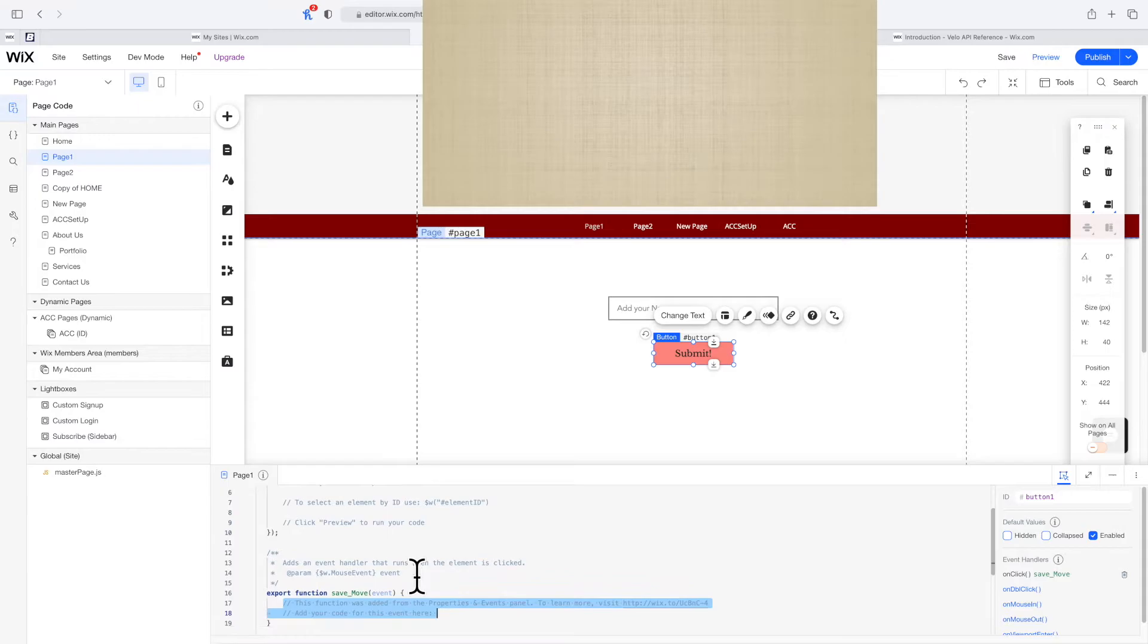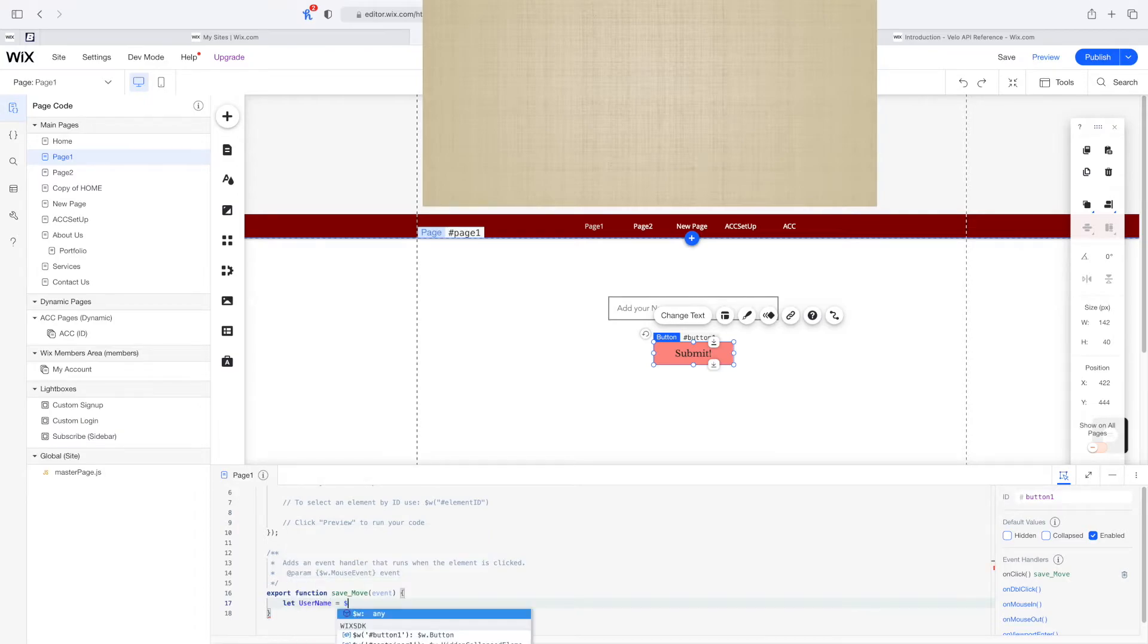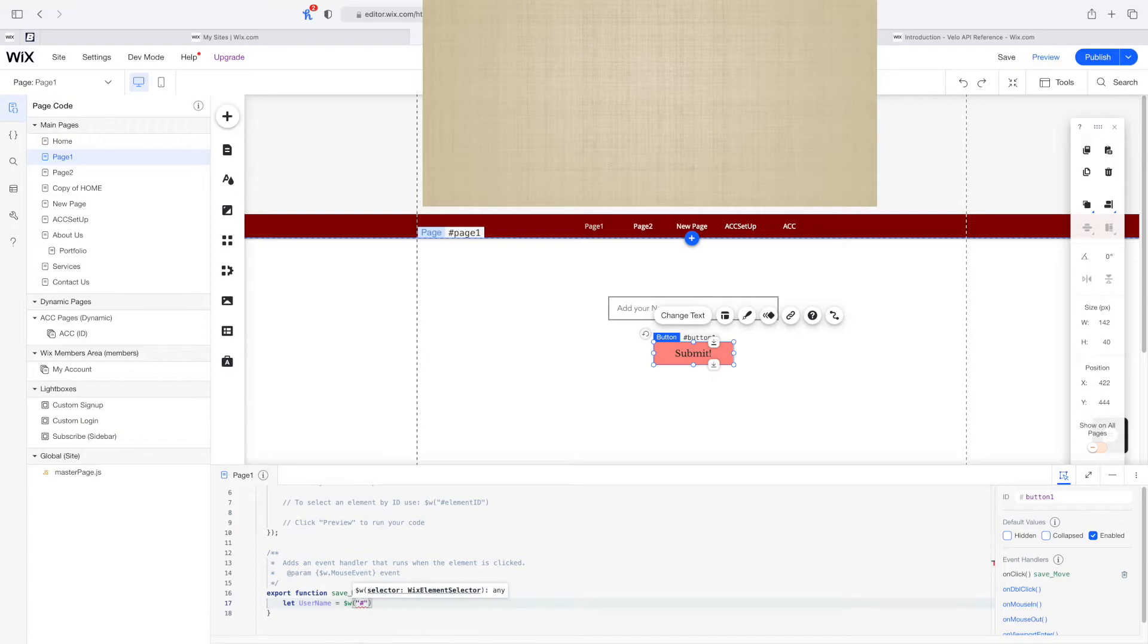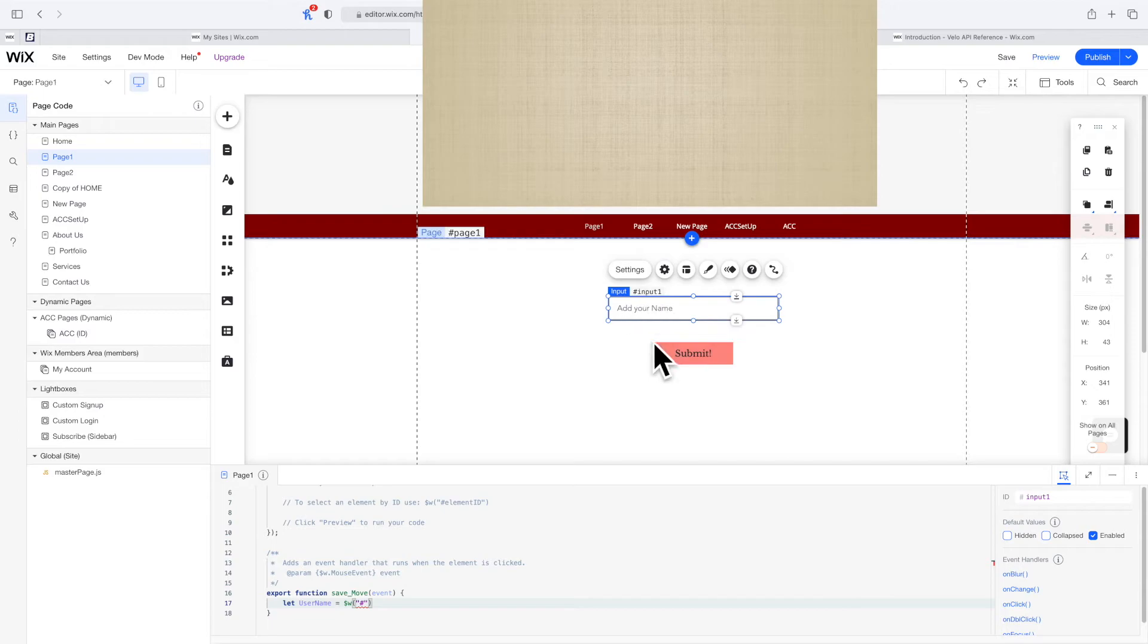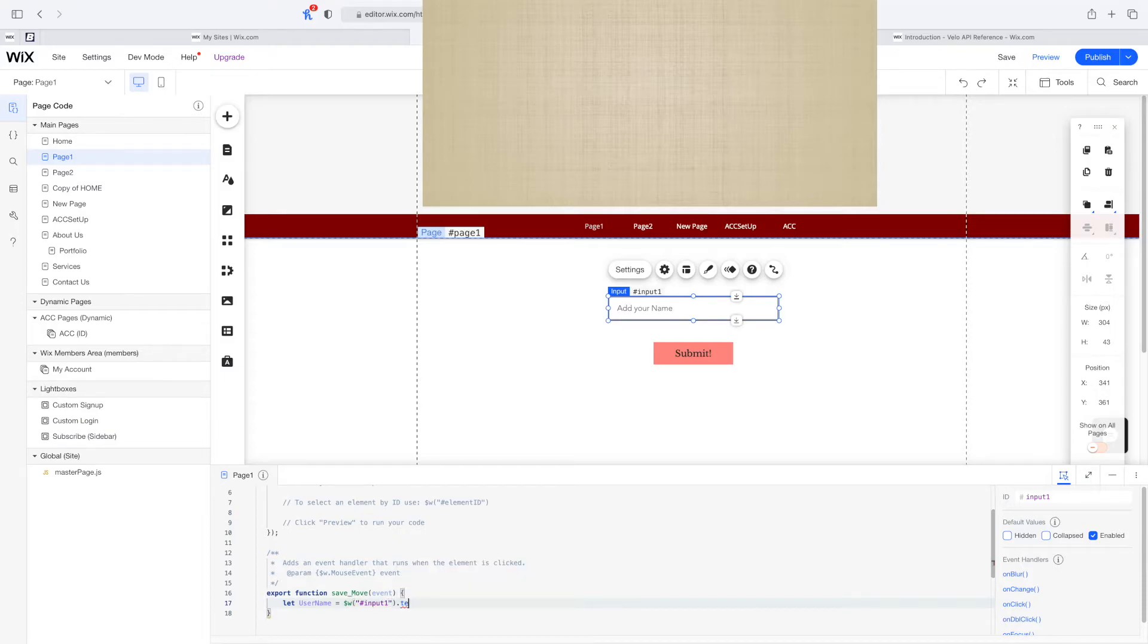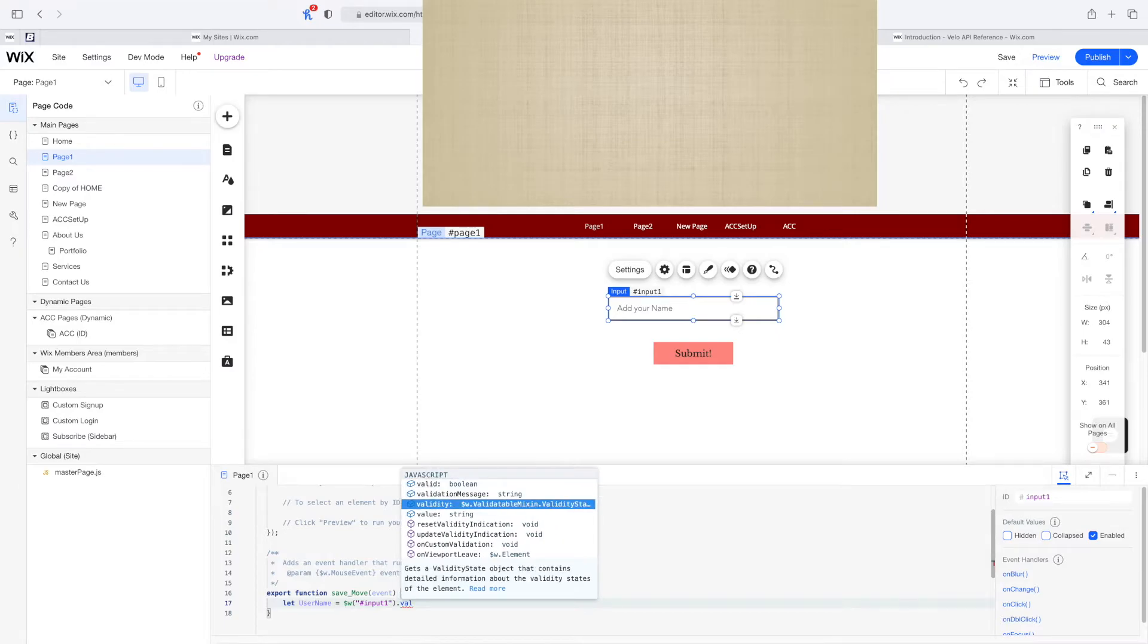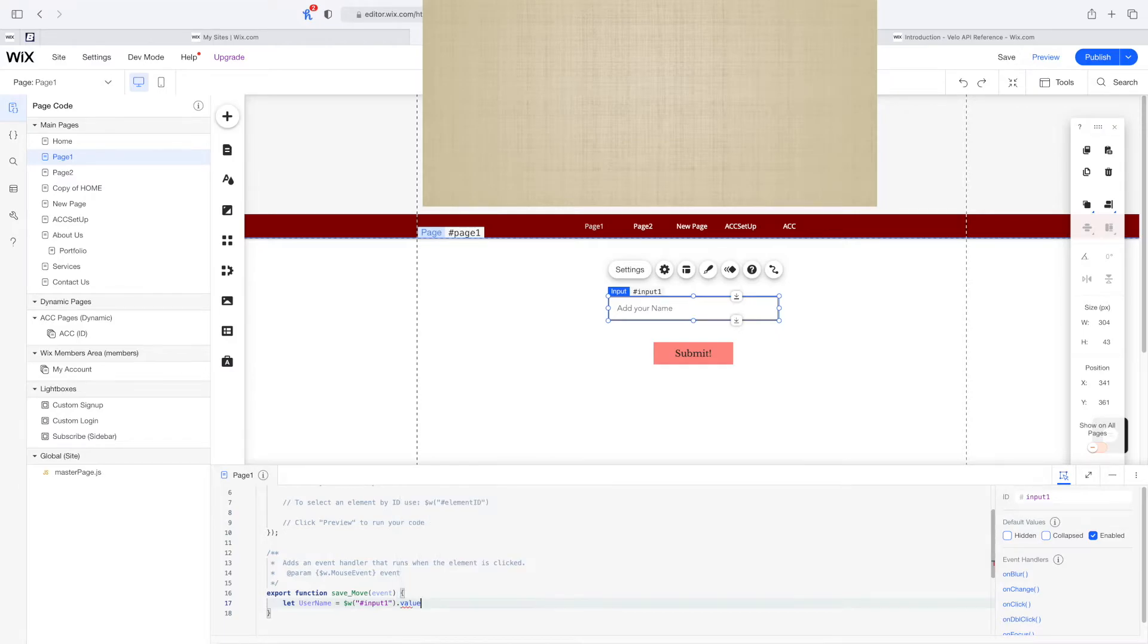As soon as someone clicks here, first let's say let username equal to that input. We're capturing whatever the user says here. I'm going to say it's equal to input one dot value. There we go.